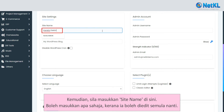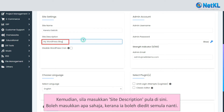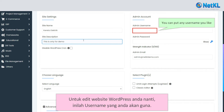Then insert your site description here. You can insert anything here too since it can be re-edited later. To edit your WordPress website later on, this is the username that you will be using.